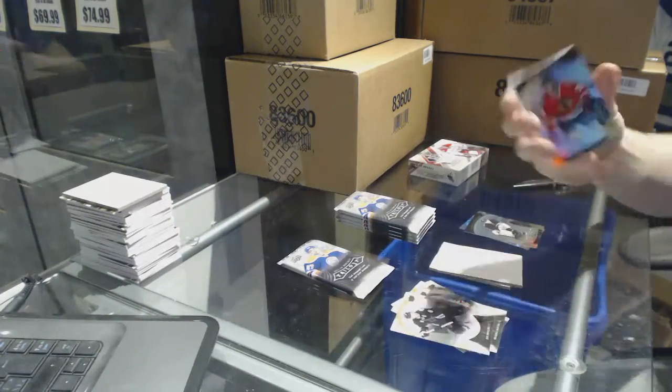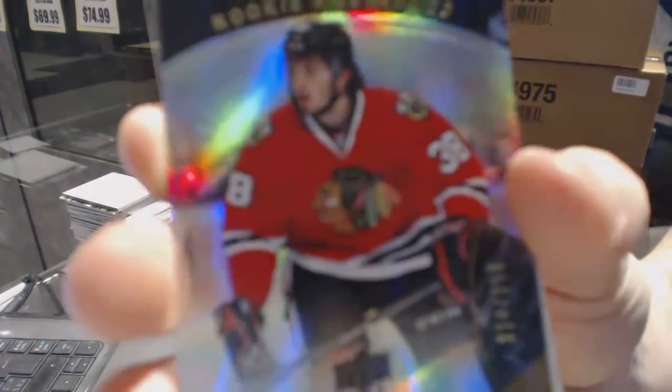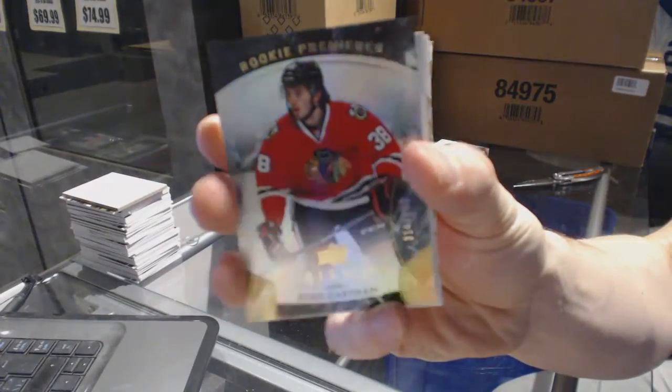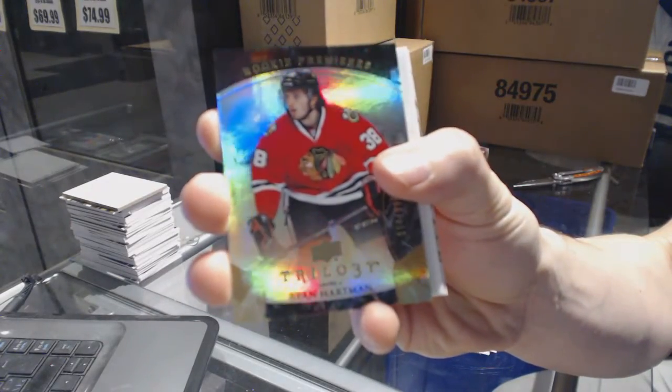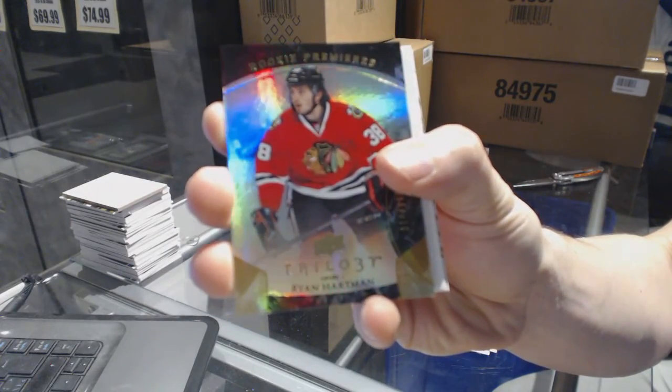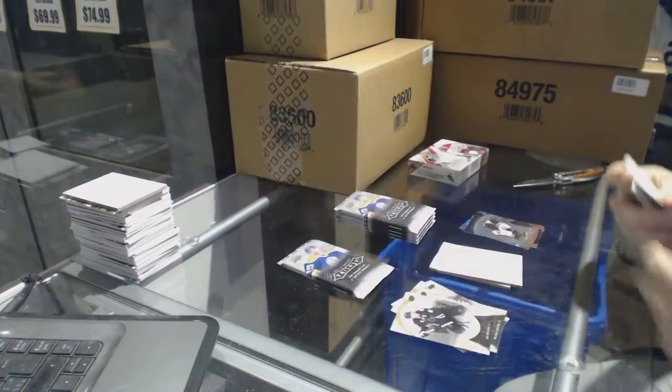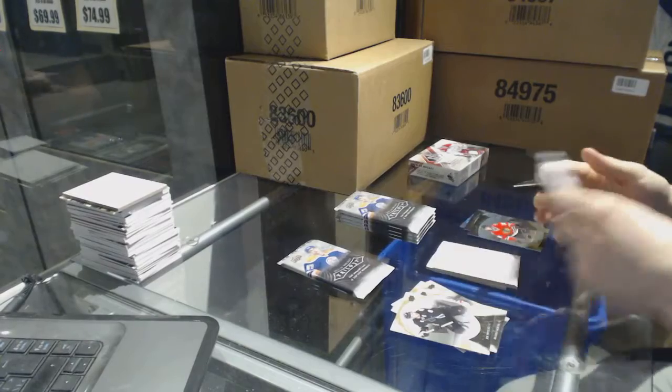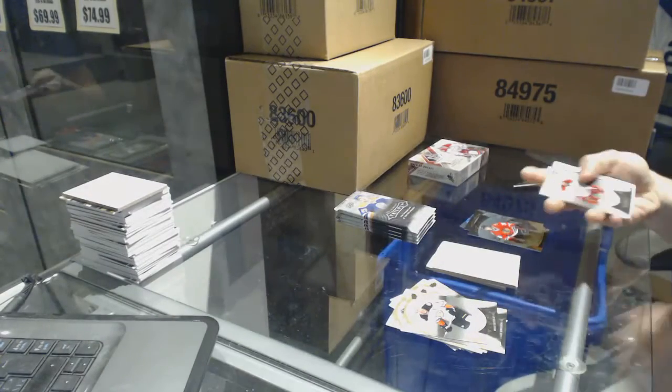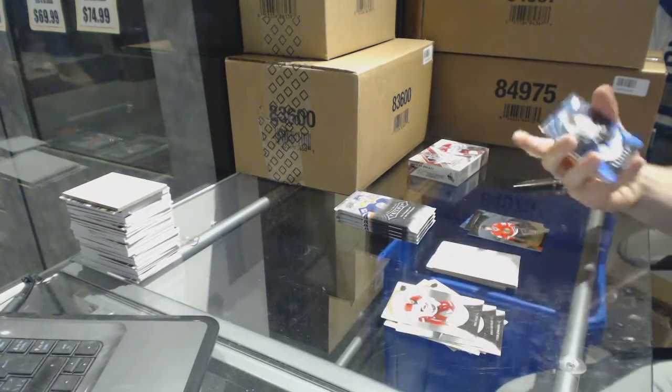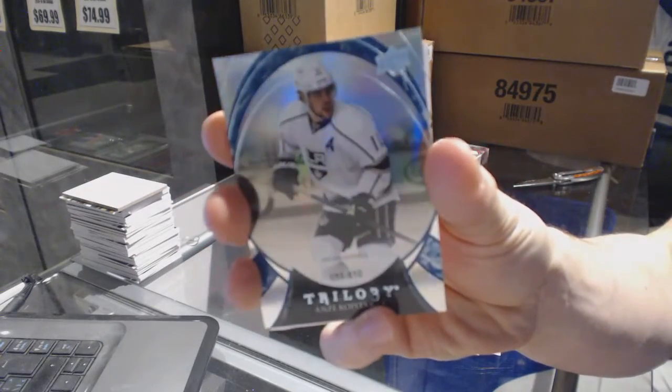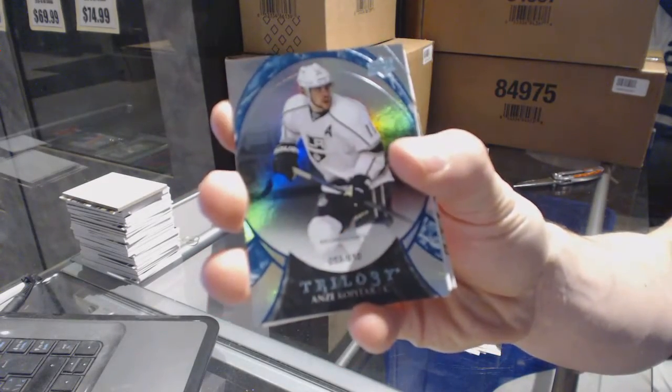Rookie numbered to 999 for the Chicago Blackhawks, Ryan Hartman. Rainbow blue numbered to 610, Anze Kopitar.